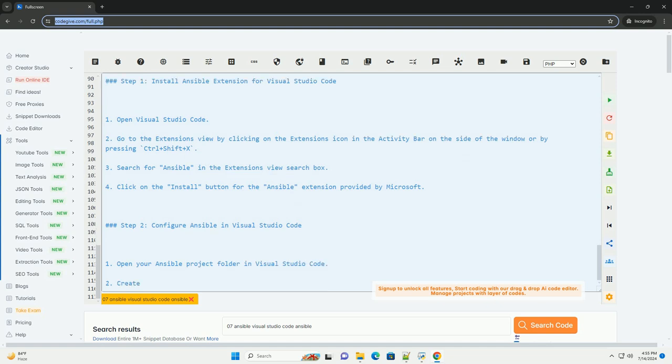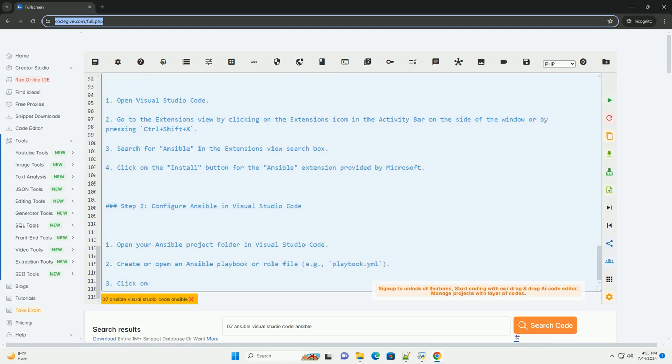Code snippets: VS Code Ansible extension includes code snippets to quickly insert common Ansible tasks or structures into your playbook.